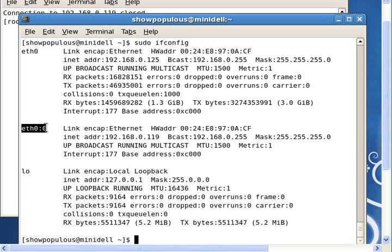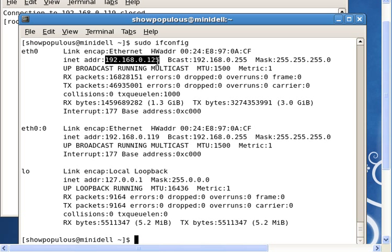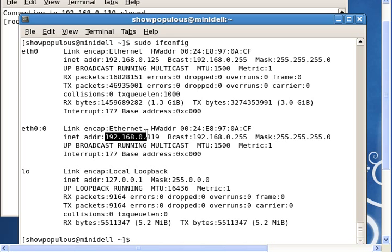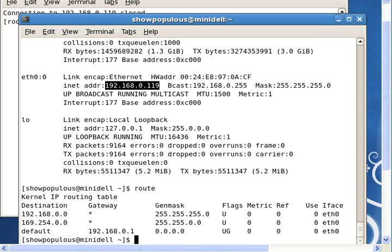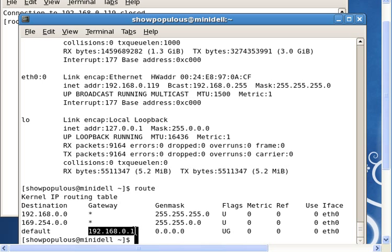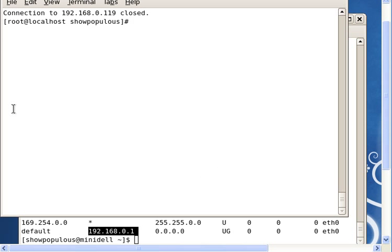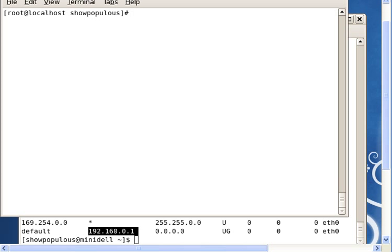Now if you do ifconfig, you can see our new NIC alias here. We can hide this IP address from other users, and they can access this machine using this while we can use the other one for management or whatever else we wish. To make sure it works and there's no problem, let me show you the route command. It still says the same thing, but everything goes through this gateway now.